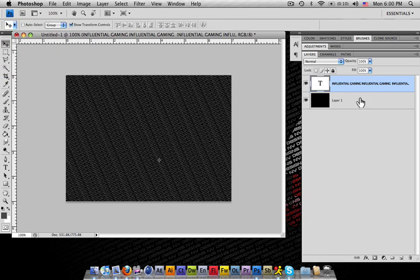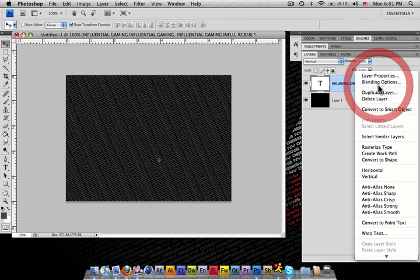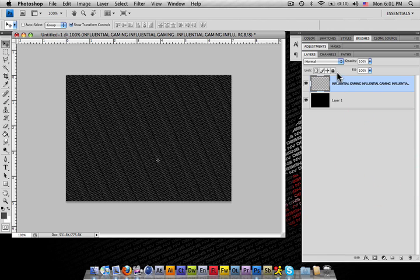Alright, after you got that, that's your background. What you want to go ahead and do is just rasterize it and then lock it so you don't ever interrupt that layer anymore.